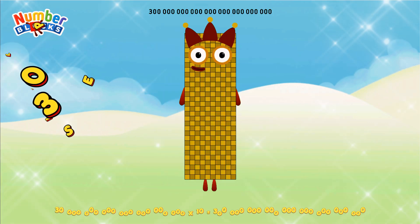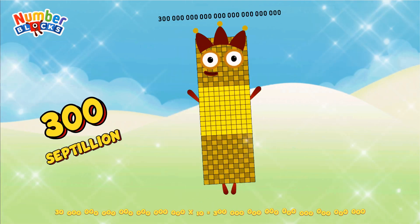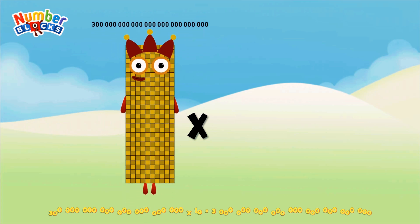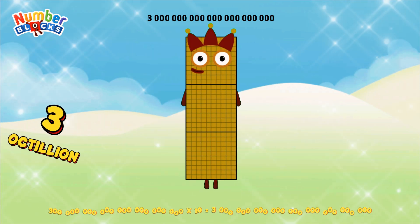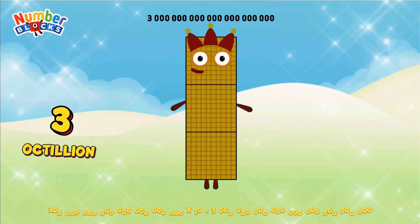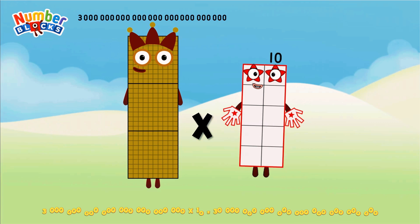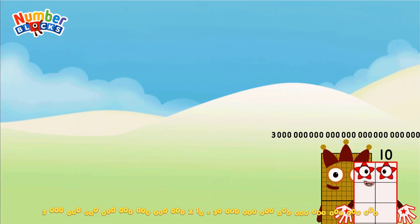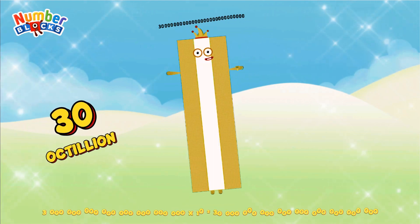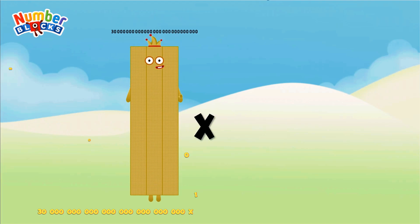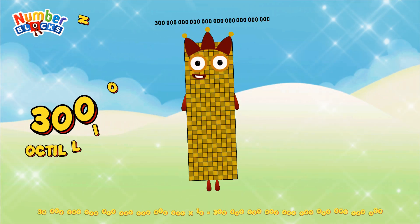Three hundred septillion multiplied by ten equals three octillion. Three octillion multiplied by ten equals thirty octillion. Thirty octillion multiplied by ten equals three hundred octillion.